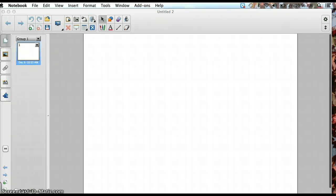Boys and girls, today we are going to be working with our Smart Notebook software and we are going to be creating a collage.